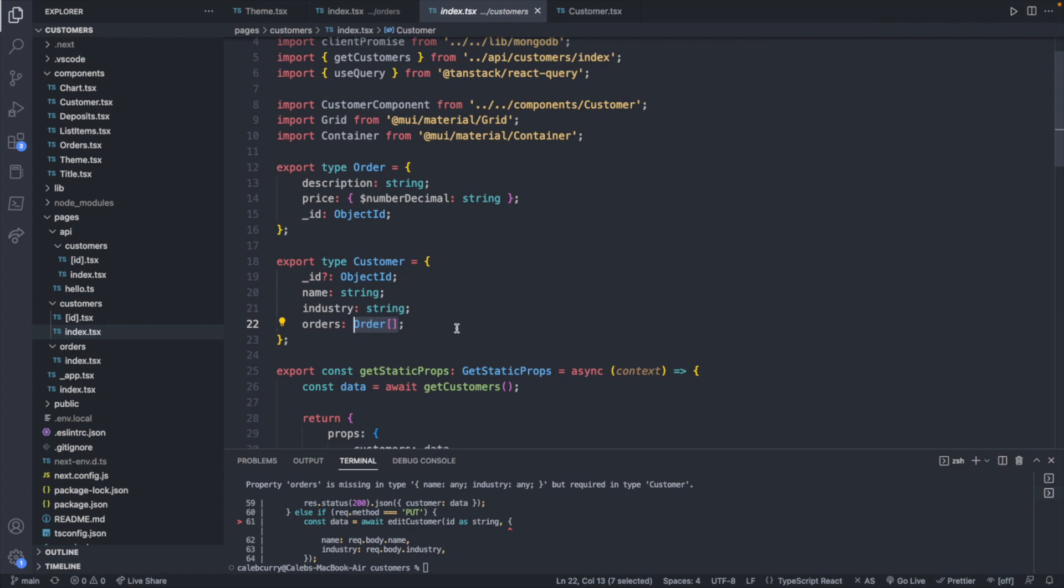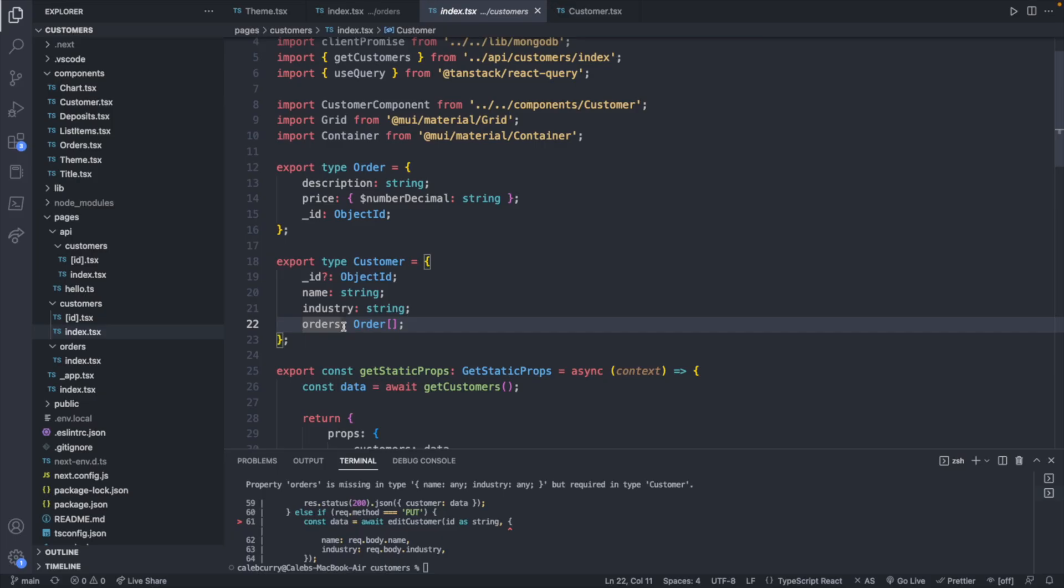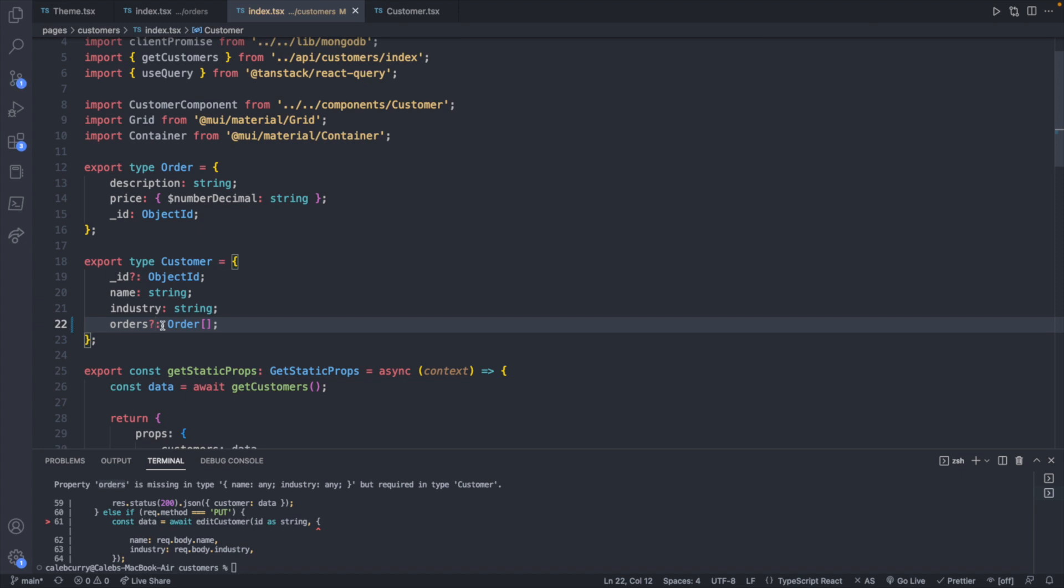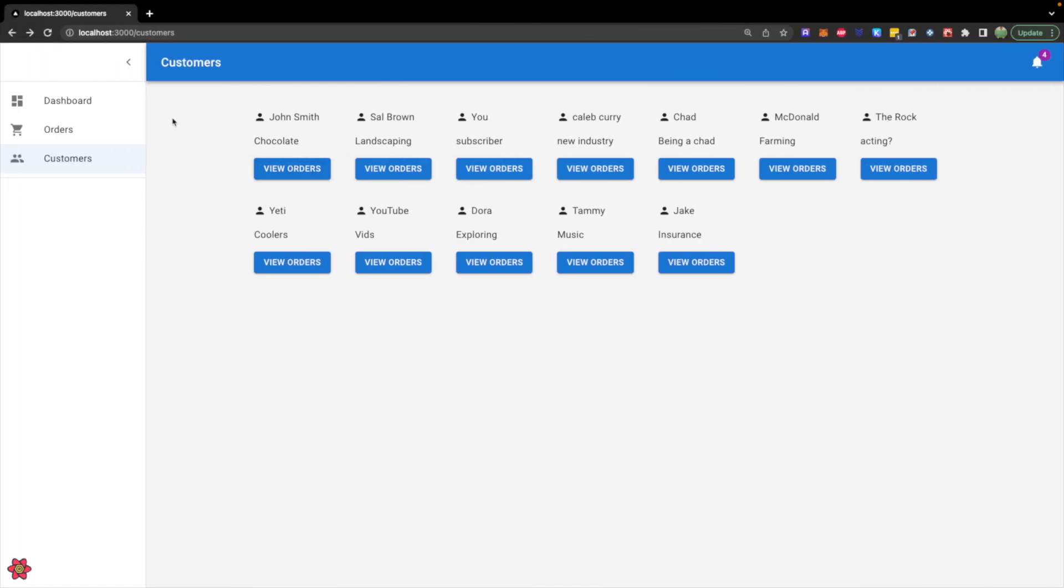If not, then I'd mark this as optional. So we can put a question mark here to say that the orders is not required on a customer. This makes sense because if you take a look at our application, we have customers, and oftentimes an order will exist for a customer,